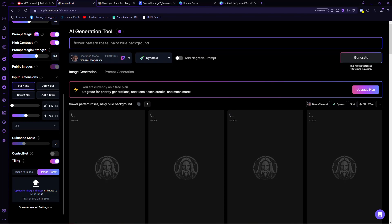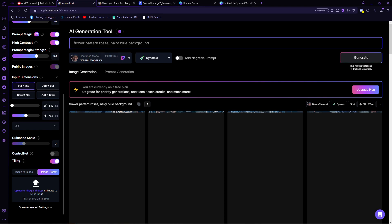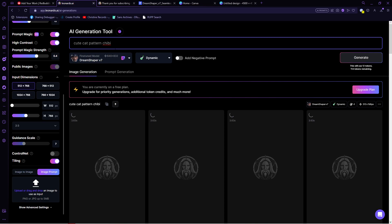So that is how to create patterns using Leonardo.ai and use it for print-on-demand. Do let us know if this video helped you out, and if you have any questions, feel free to drop them down below. Thank you for watching, and have a nice day.